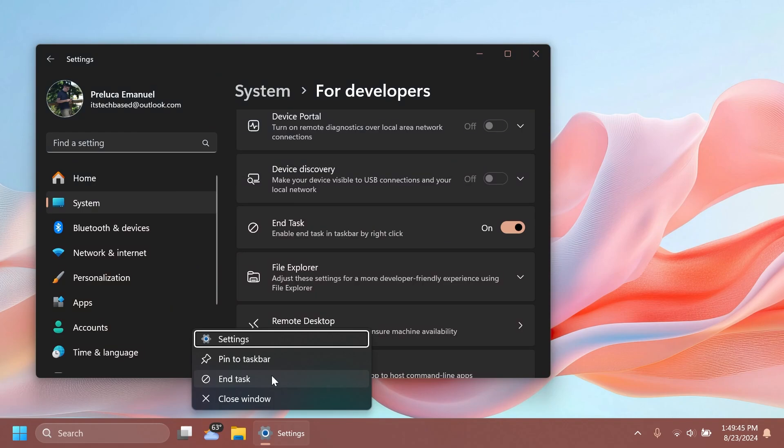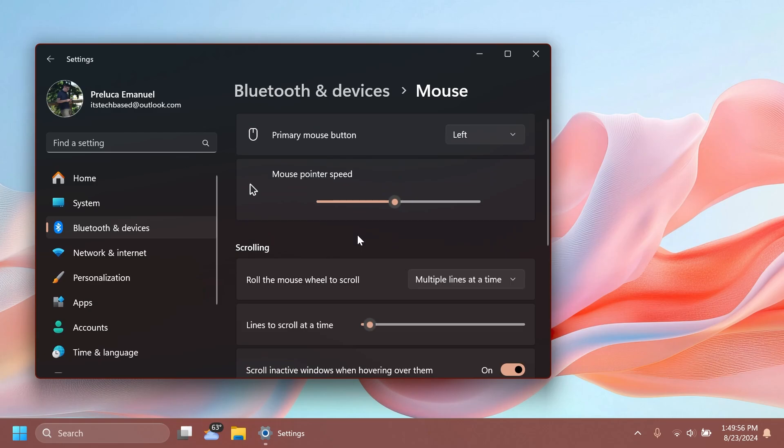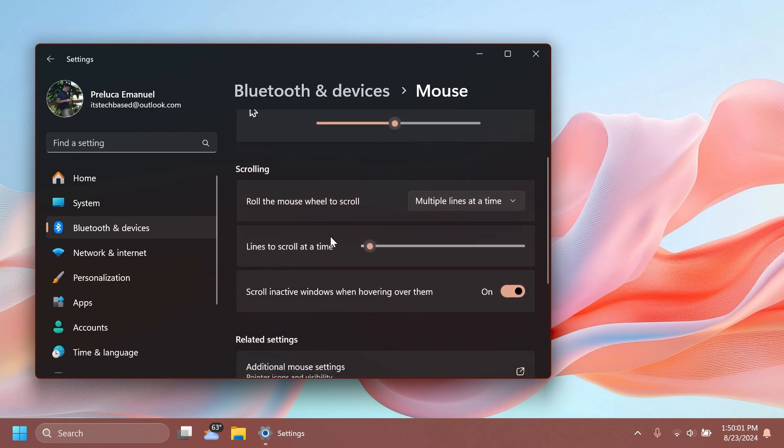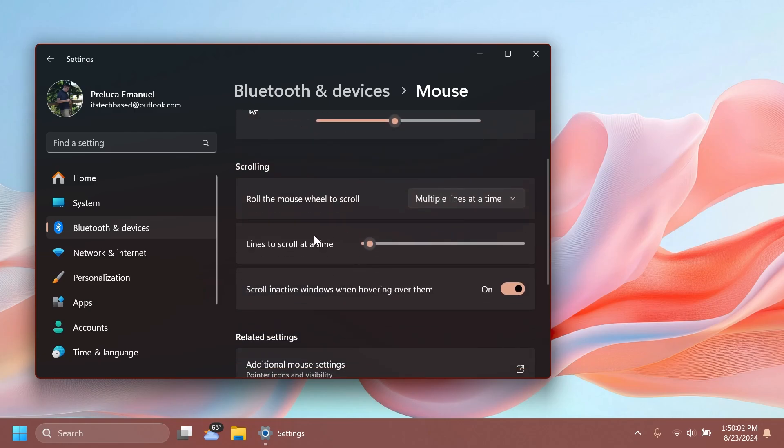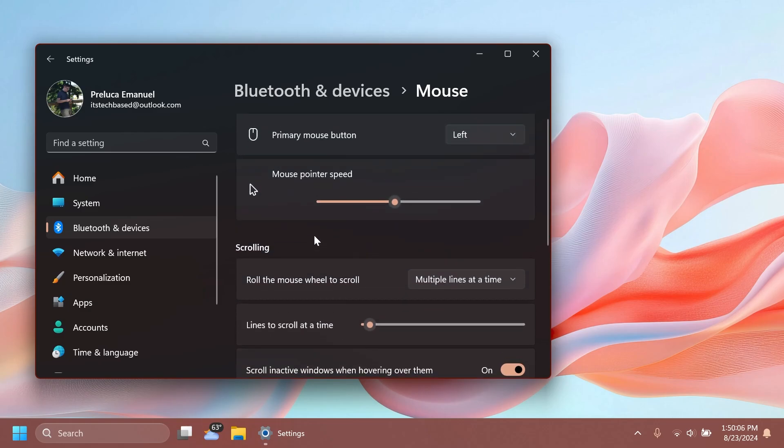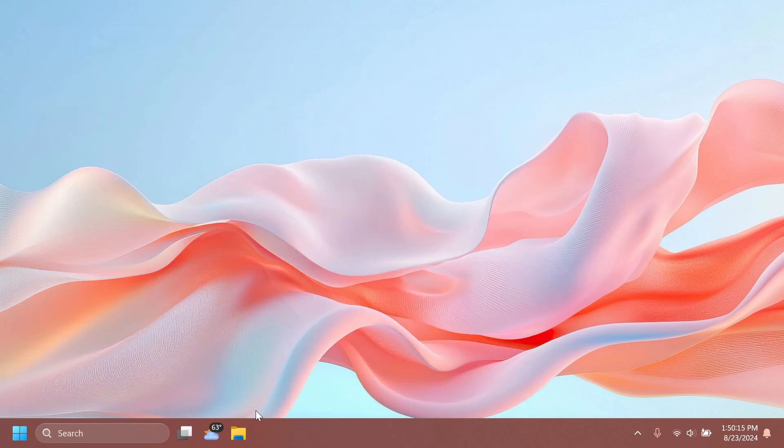Also, Microsoft will soon have started to roll out certain new features for the mouse. Basically, we're going to have settings that will allow us to change the scrolling direction and also enable pointer precision—basically some settings that are slowly being moved from the old Control Panel to the new Settings app.